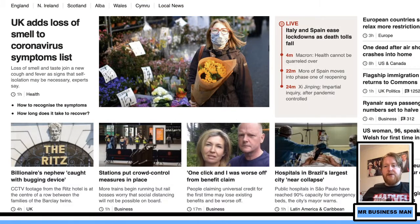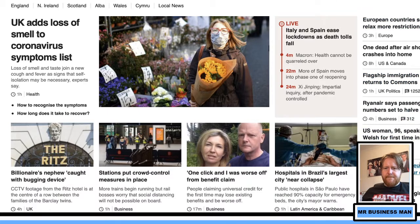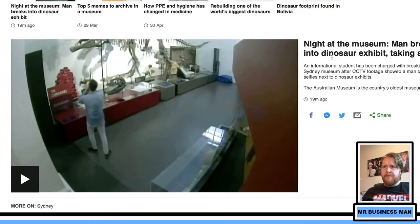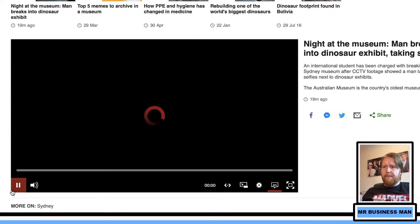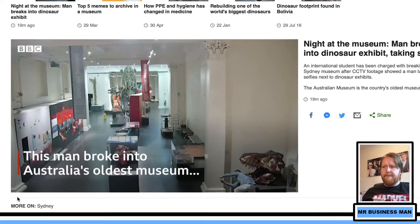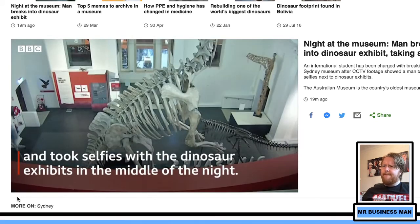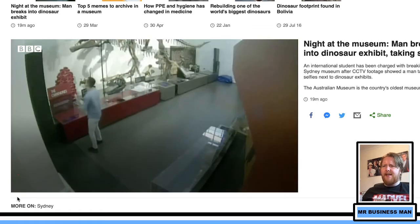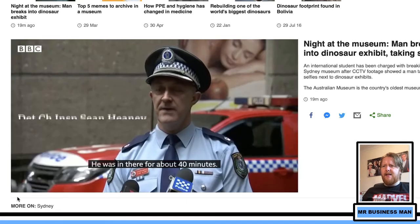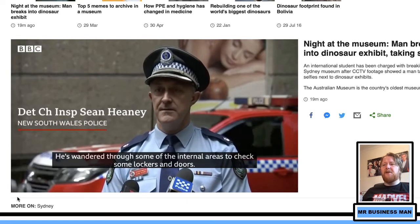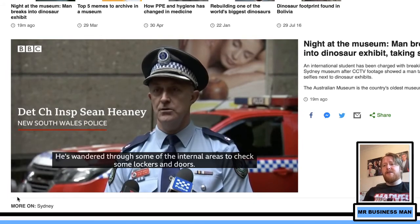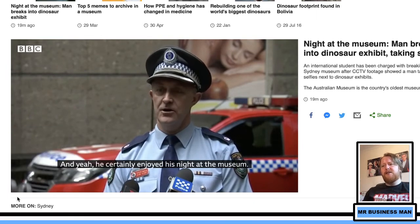There's a range of things about coronavirus obviously, a billionaire's nephew caught with a bugging device, a man breaking into a dinosaur exhibit. He apparently wandered through some internal areas for about 40 minutes to check some lockers and enjoyed his night in the museum. Nothing was damaged.